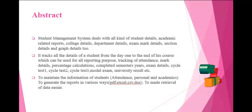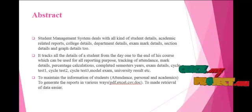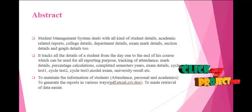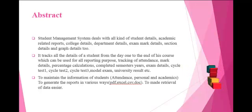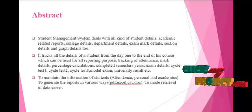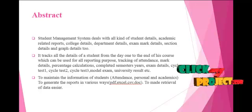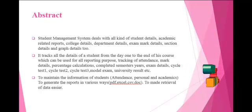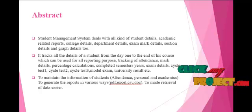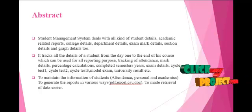Tracking of attendance, mark details, percentage calculations, completed semester years, exam details, cycle test 1, cycle test 2, cycle test 3, model exam, university results, etc. To maintain the information of students like attendance.